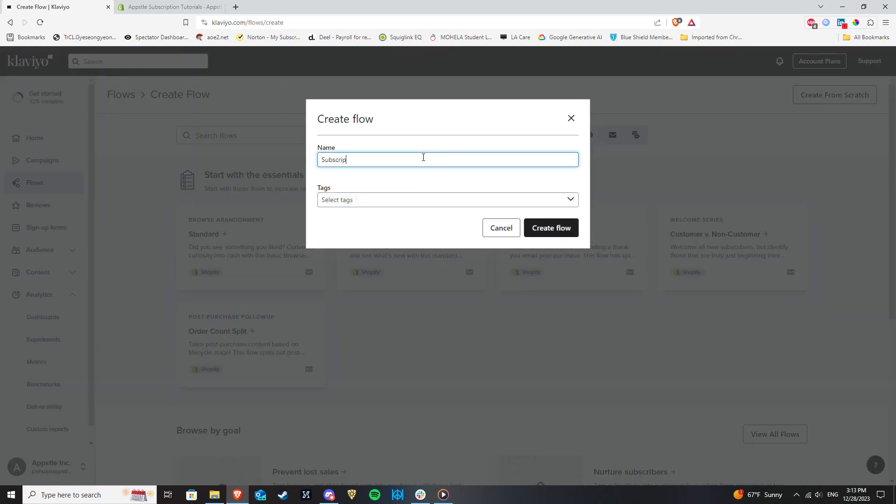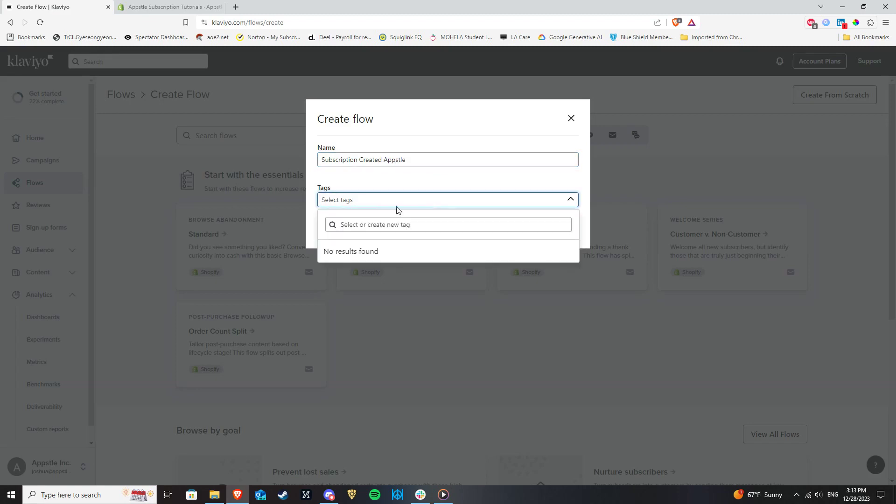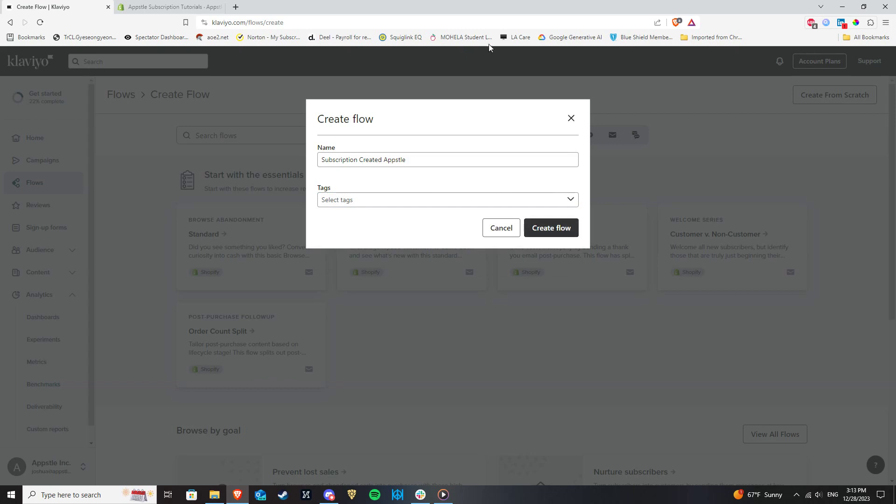You can also create and set tags which are optional but can be used if you want to organize your content across Klaviyo as a whole. Click to create flow.